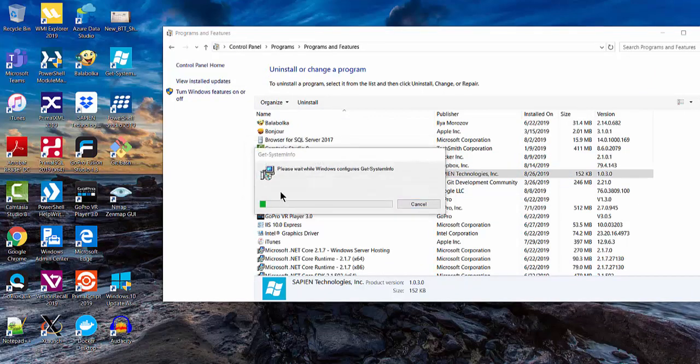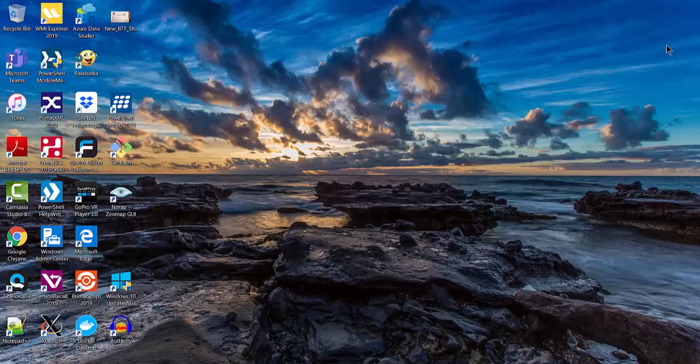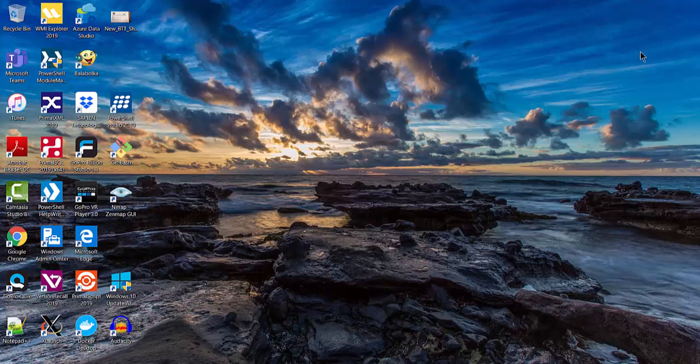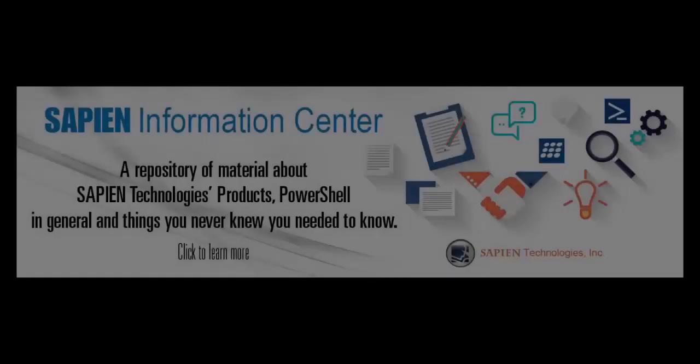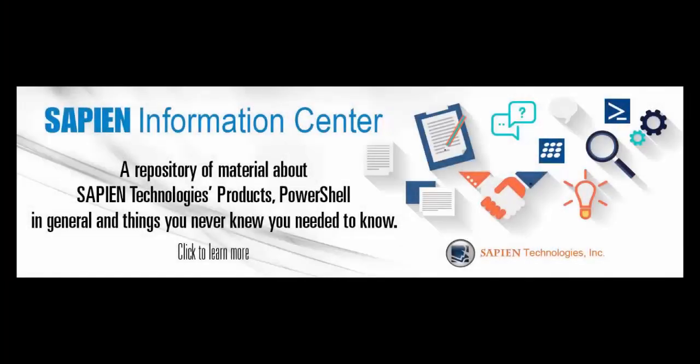As you can see, you can be very creative with building an MSI installer. This ends this instructional video. For more information, feel free to go online and visit our Sapien Technologies products, information center and blog pages. Thank you very much.